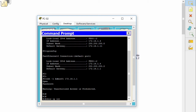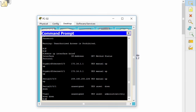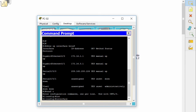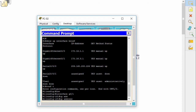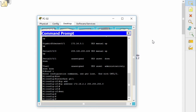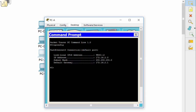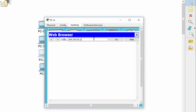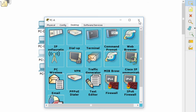Use the command 'show IP interface brief' to show IP information of all interfaces. You can see the IP address of interface G0/1 is wrong — fix this and try again. PCA can now access the web server.